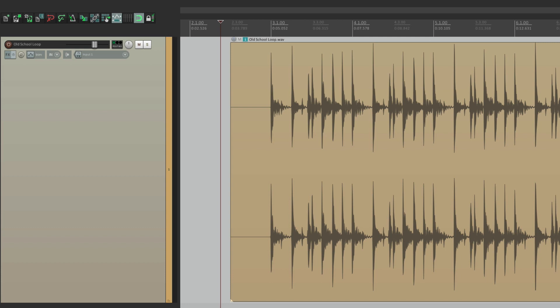Now we'll start off with a review of stretch markers. I have a loop in front of me here, and it's a little bit out of time with the grid, and I want to make it a bit tighter using stretch markers. So let me play it.